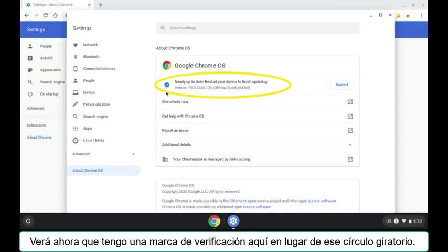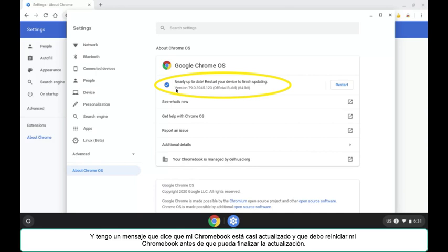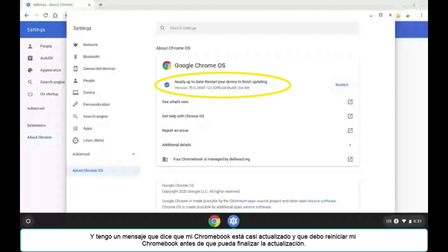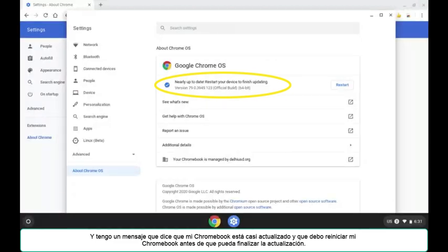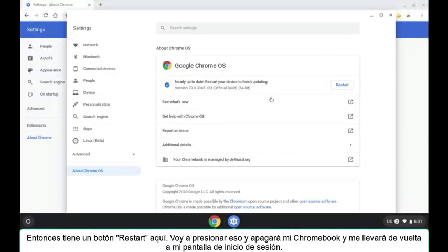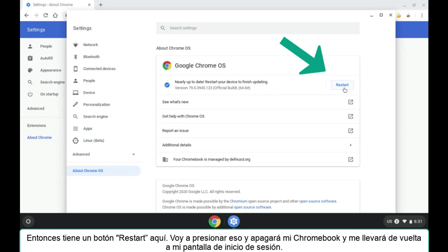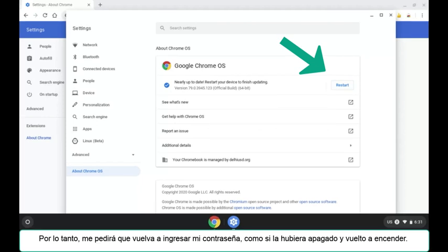You'll see now that I have a check mark over here instead of that spinning circle, and I have a message that says that my Chromebook is nearly up to date and that I must restart my Chromebook before it can finish updating. So it has a restart button here. I am going to push that and it will turn off my Chromebook and take me back to my sign-in screen.